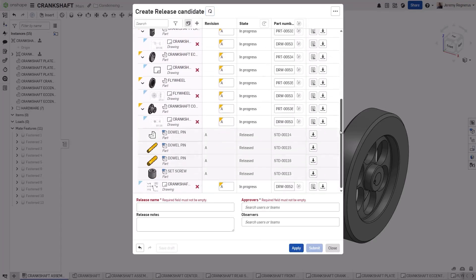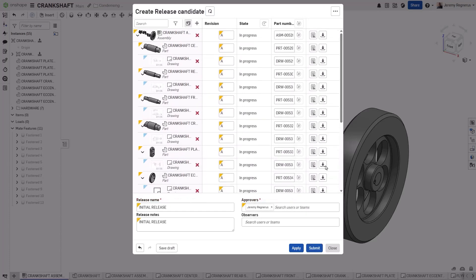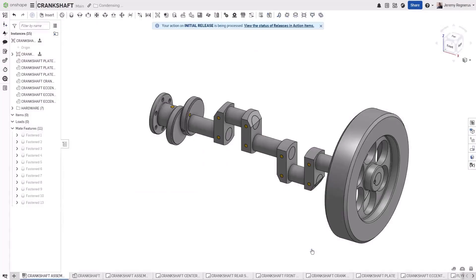This greatly streamlines the process of releasing your products and their associated drawings, eliminating the need to hunt down any missing documentation for the release candidate.